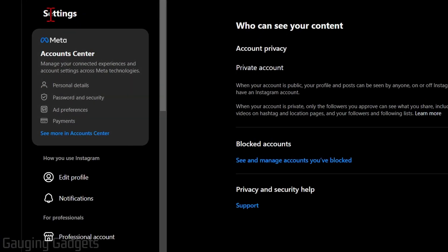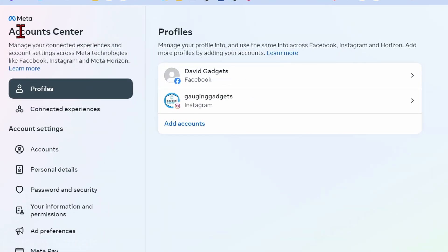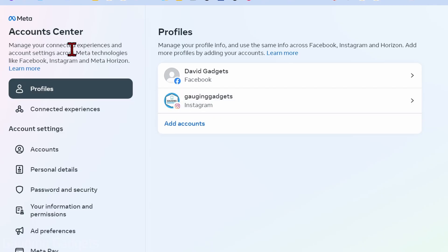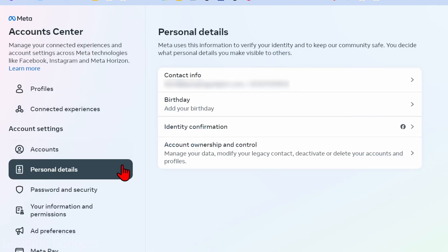When the menu opens, select Settings and Privacy. Then over here in the left menu under Settings, select See More in Accounts Center. This will bring you to the Meta Account Center, where you should see your Instagram profile. Under Account Settings, select Personal Details.